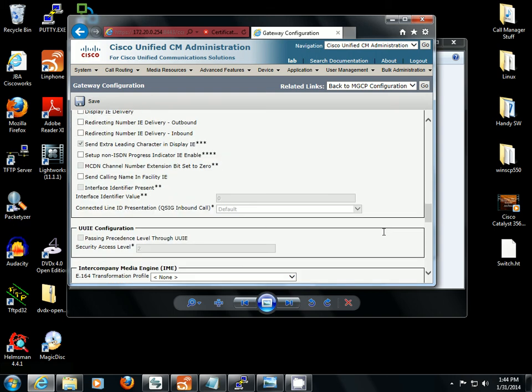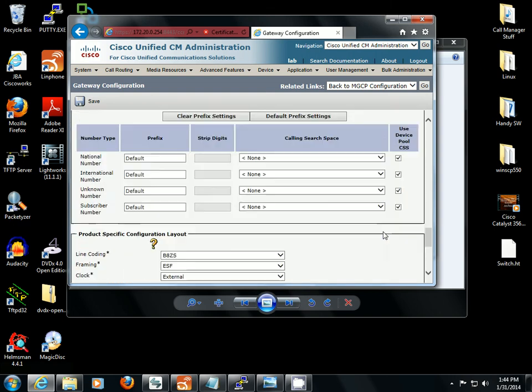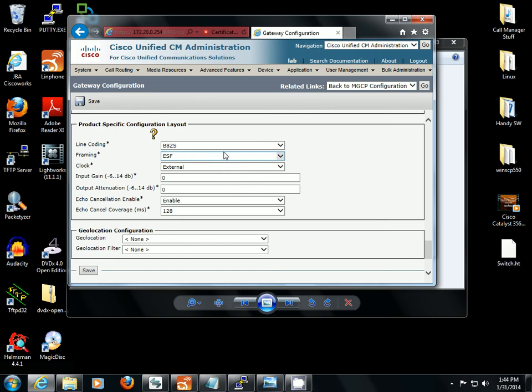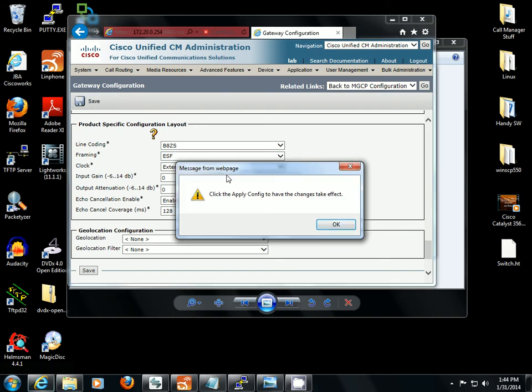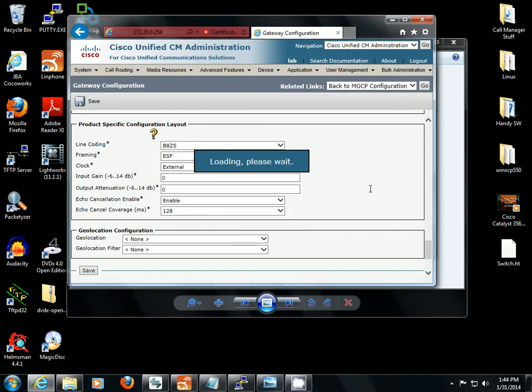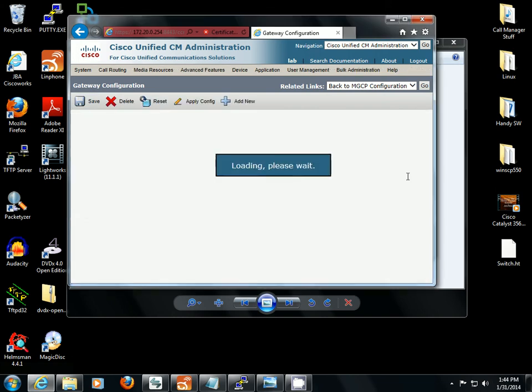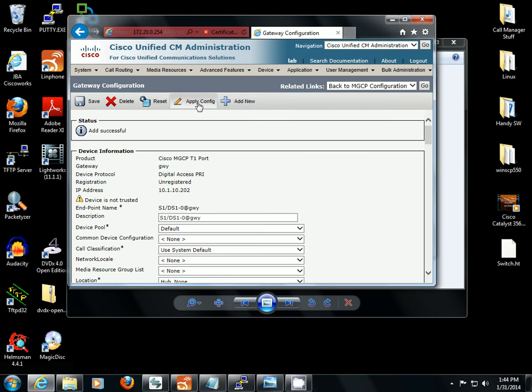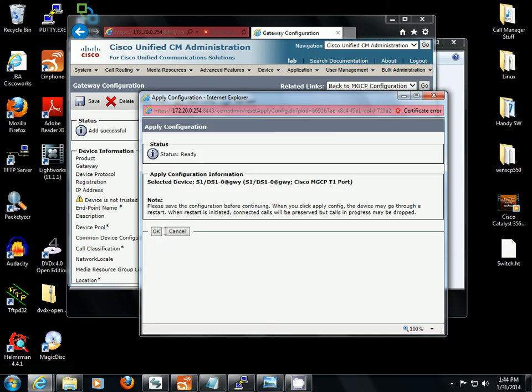And lastly we'll take a look at our line coding and framing settings. We've got B8ZS binary 8-zero substitution and extended super frame. That's what we want. We're good to go. We're going to save this and next we're going to apply config.